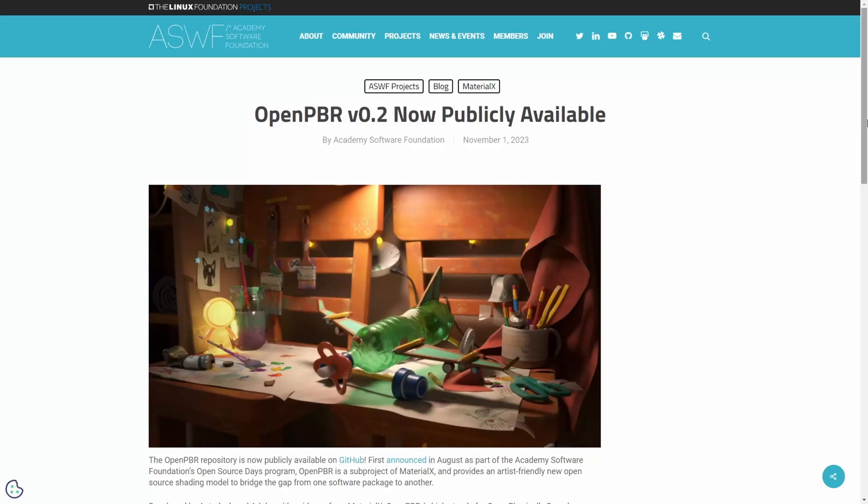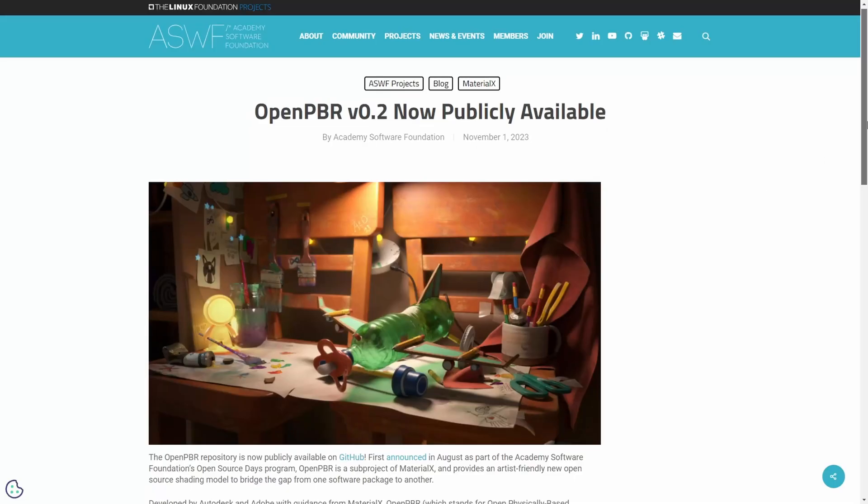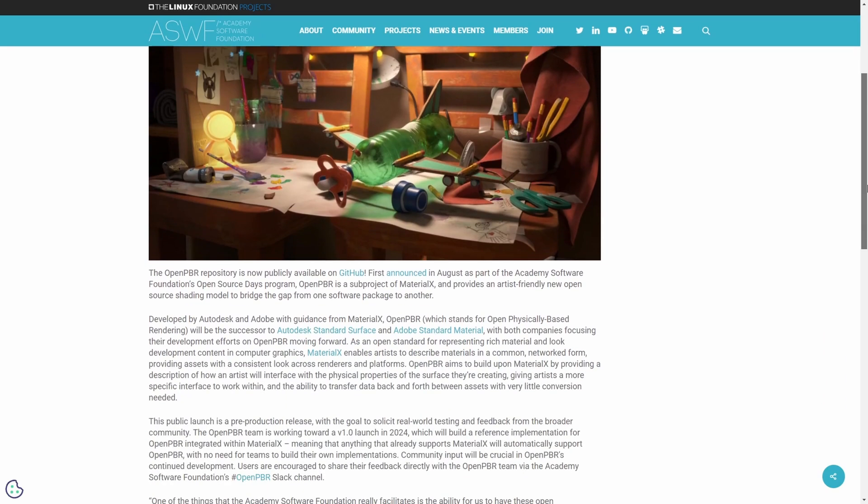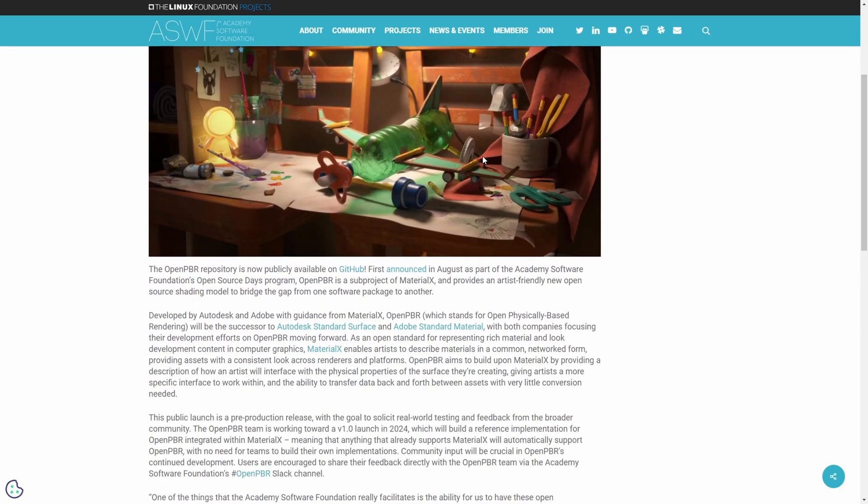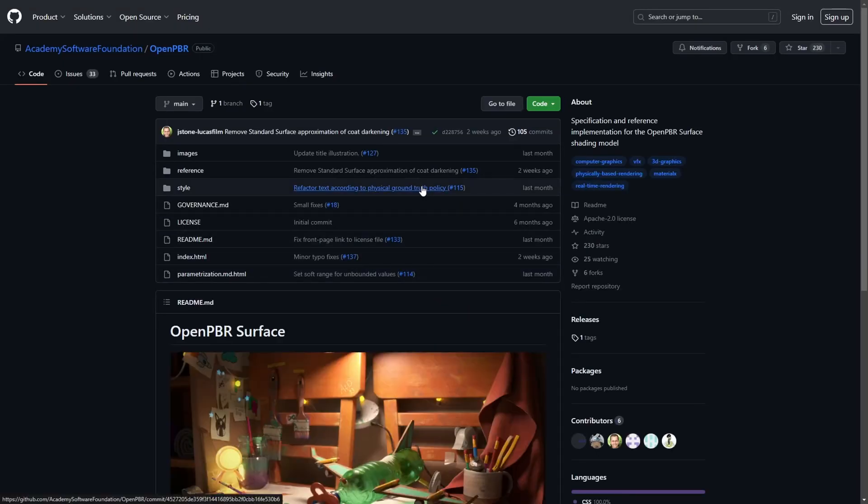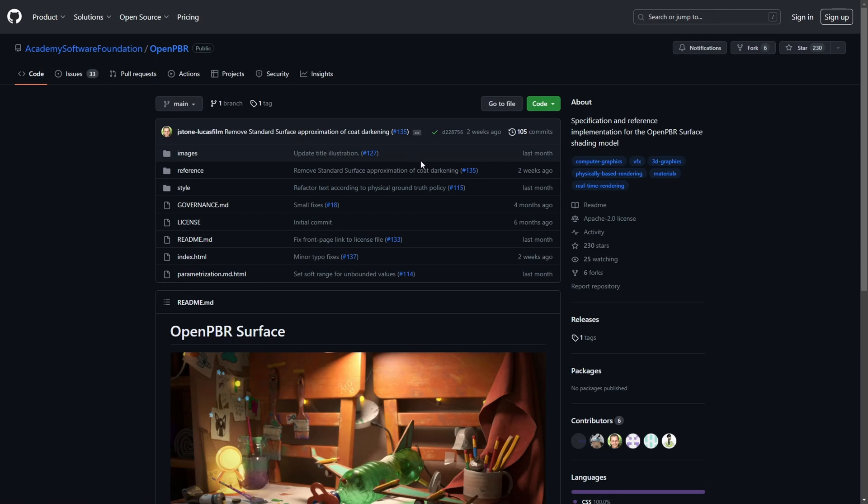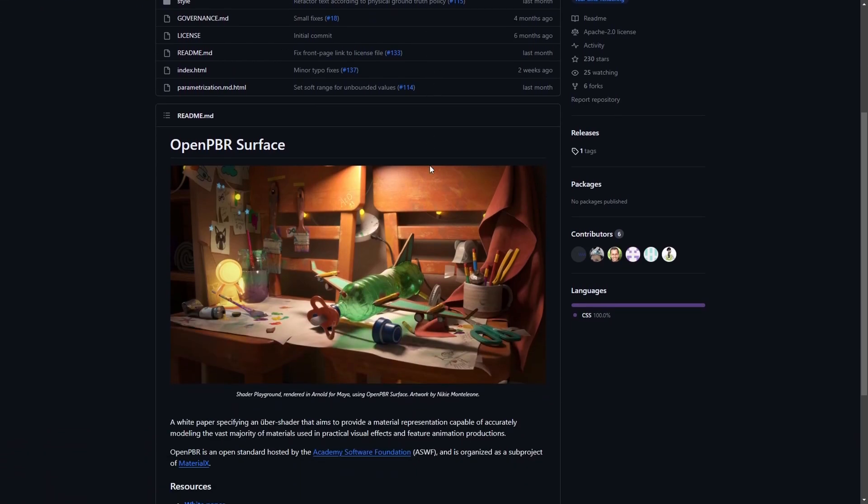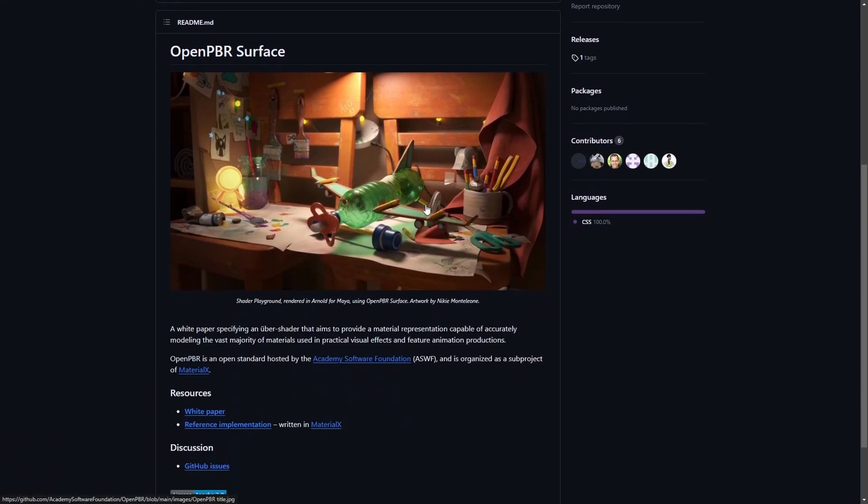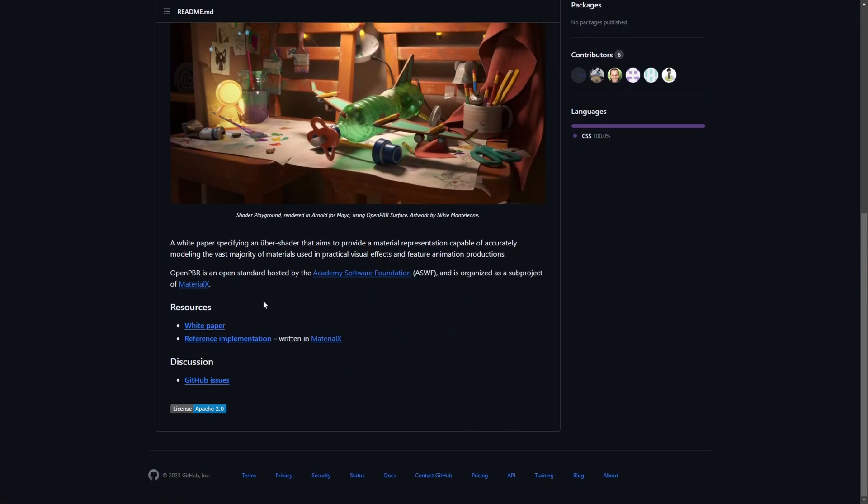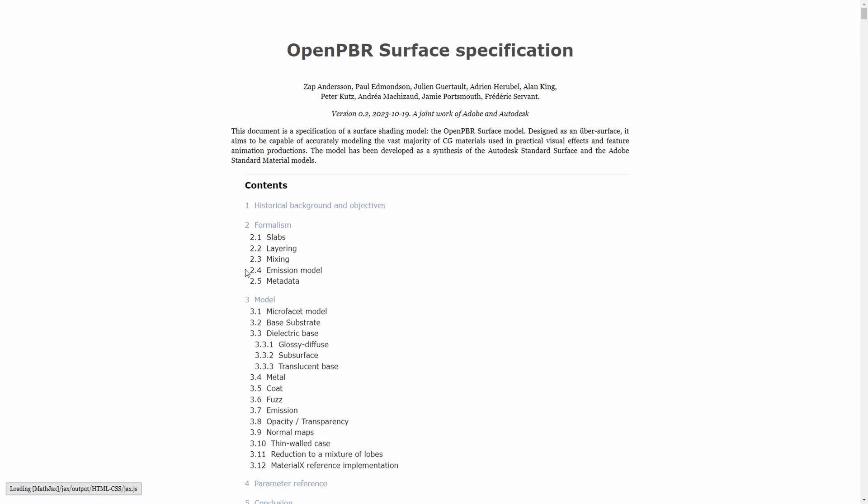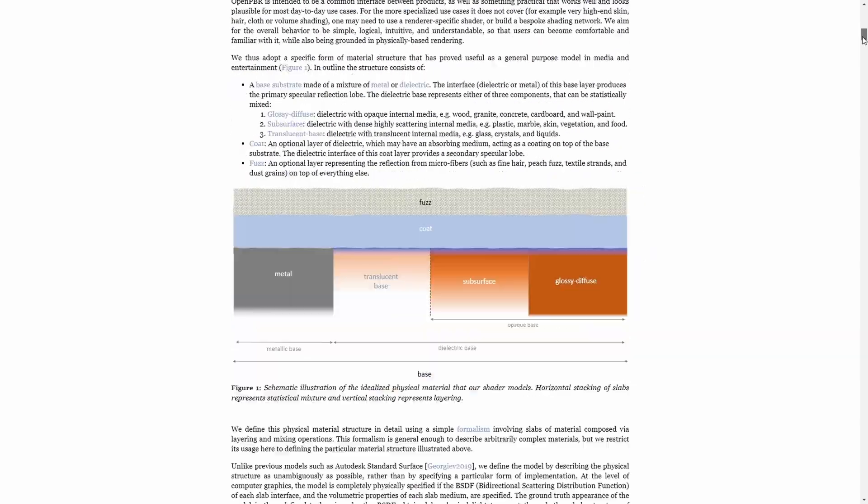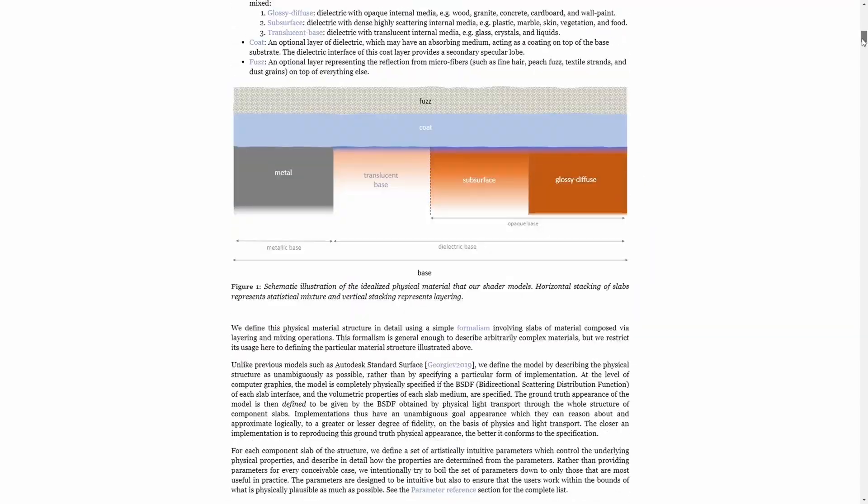We already talked about the new OpenPBR on this channel, which was a collaboration between Autodesk and Adobe under the guidance of MaterialX. Now version 0.2 is available on GitHub. This current version is labeled as pre-production, trying to get feedback and testing from all users. The definitive version will be launched during 2025, but if anyone is interested and wants to test, it would be great to get feedback while things can still change.